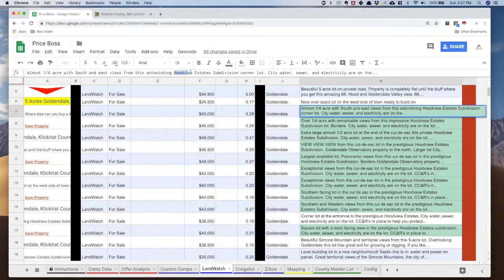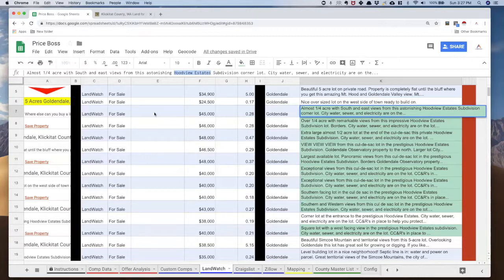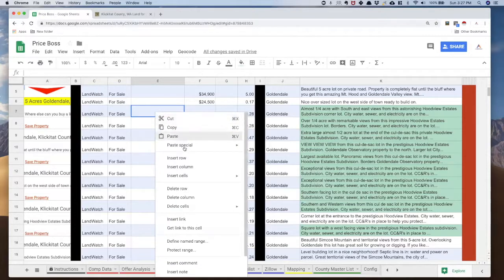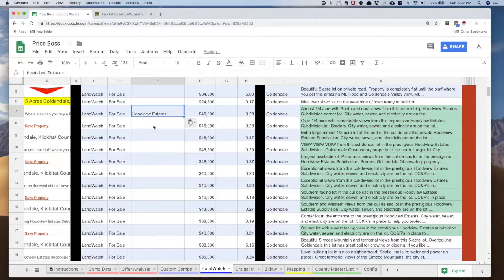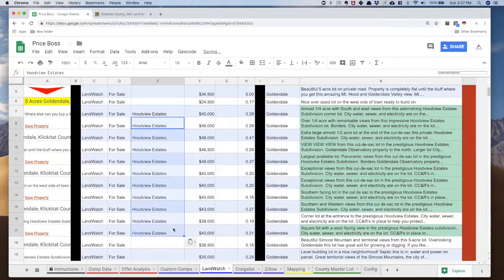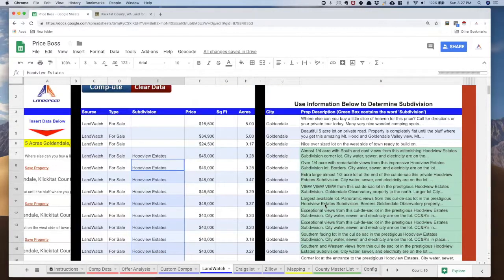So I'm just going to highlight Hood View Estates and I'm going to put it over here in my subdivision column. And I'm just going to bring it all the way down. And boom, now I've already identified the subdivision for all of these properties.